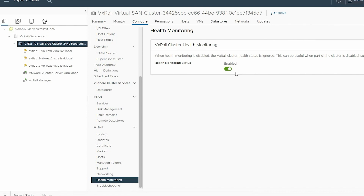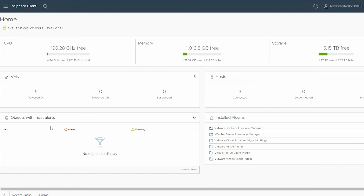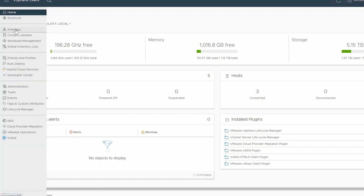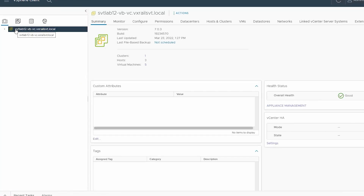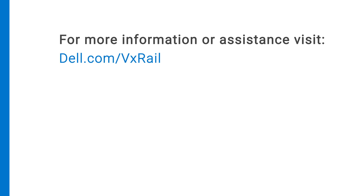Lastly, migrate the virtual machines back to the node. To do this, refer to the previous section of this video where we explain the step-by-step instructions for migrating the virtual machines. For more information or assistance, visit dell.com/VxRail.